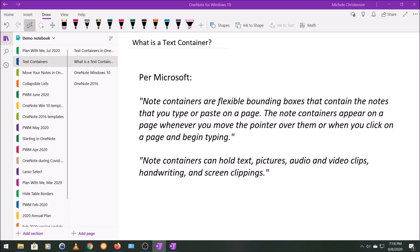And then when I'm ready to use those notes, I can just format the entire page, like all of the notes with one command by selecting the entire text box. So it just really depends on what works for you. You might want multiple text boxes on a page or text containers, or you might want just one with all or most of your content.